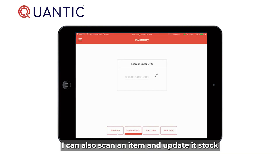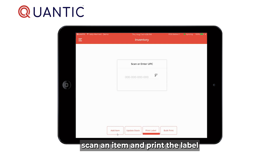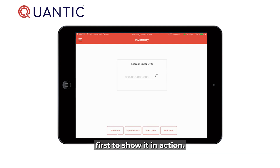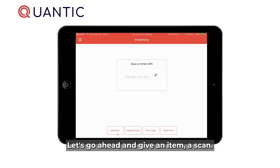I can also scan an item and update its stock, scan an item and print a label, and also bulk print several items' labels. First, to show it in action, let's go ahead and give an item a scan.